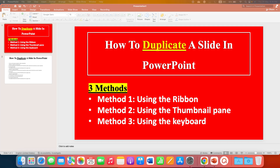In this video, you will see how to duplicate a slide in PowerPoint. There are a few ways to duplicate a slide in PowerPoint.